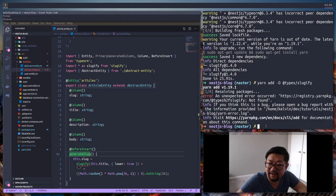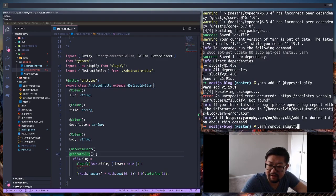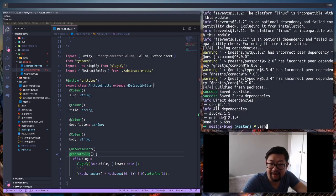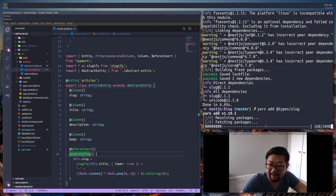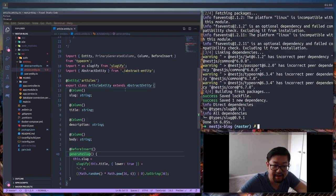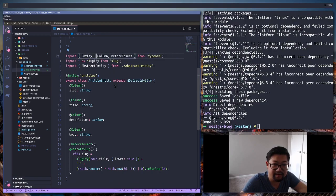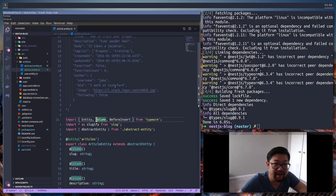Looks like I used the wrong package. I'm gonna do `yarn remove slugify`, then `yarn add slug`. We just have to change the import to `slug` and everything should work out fine. Let's get rid of the old import and work on the next part.